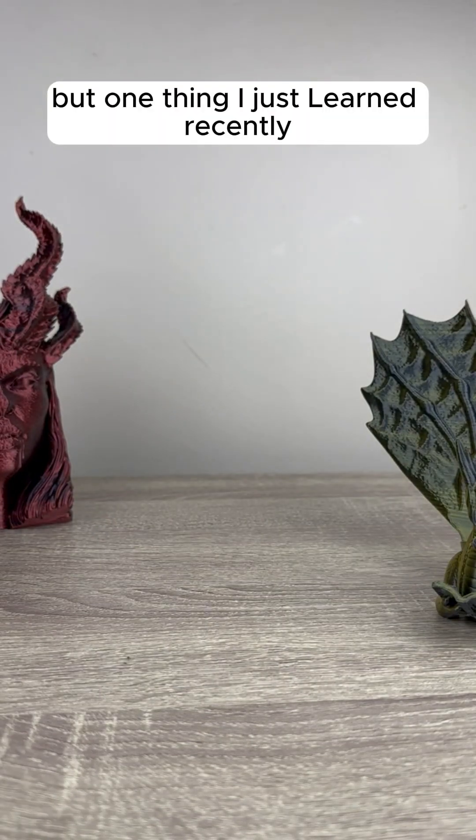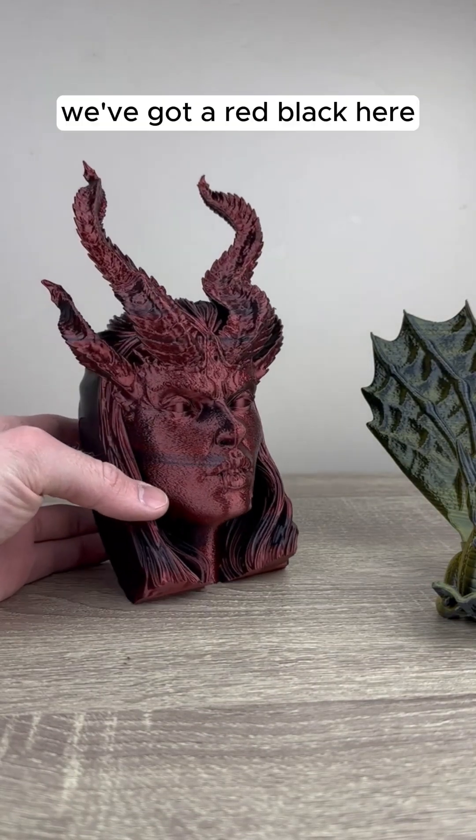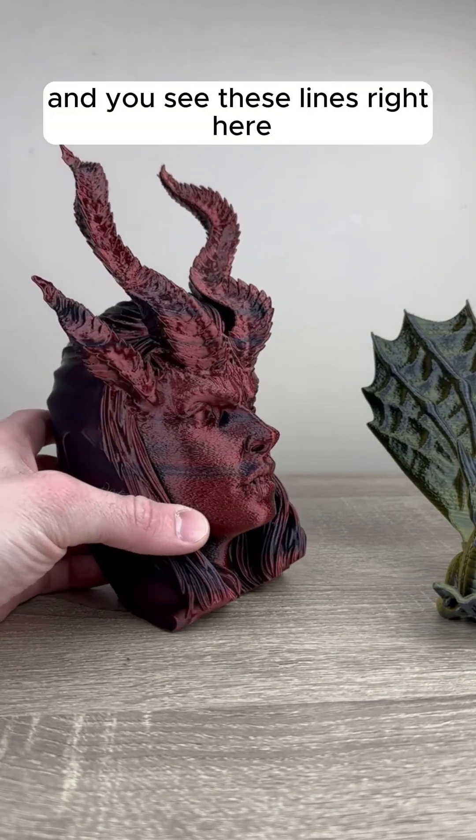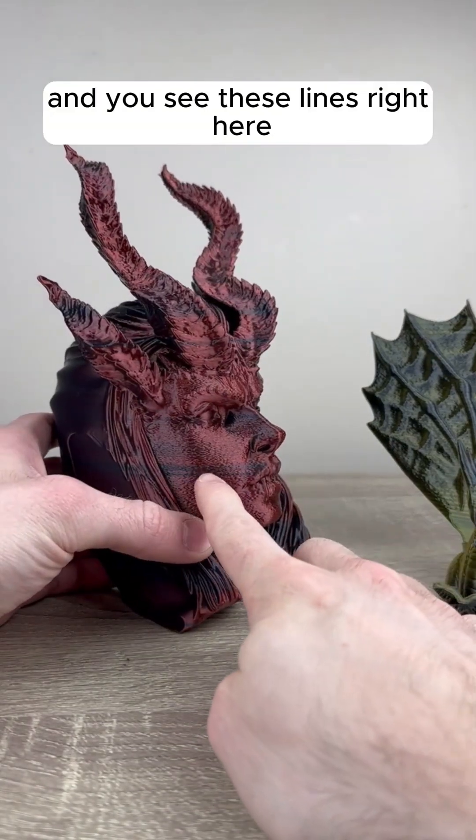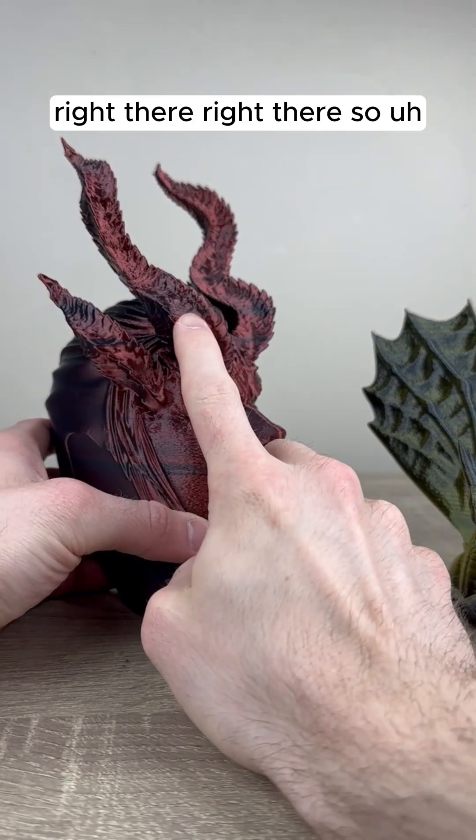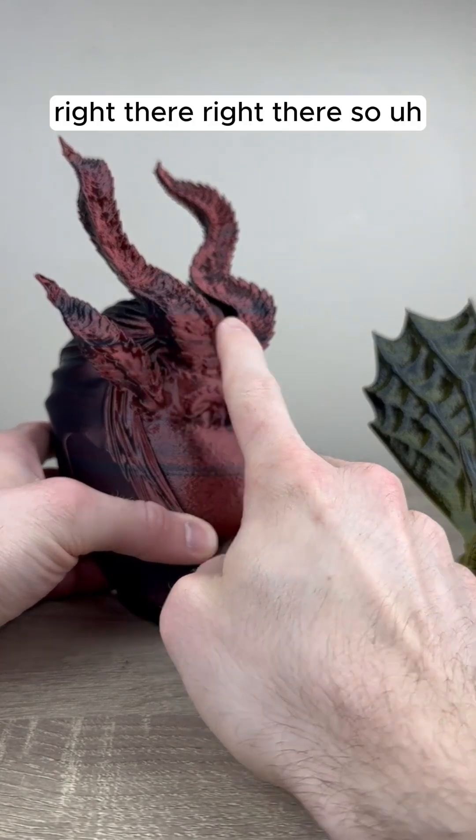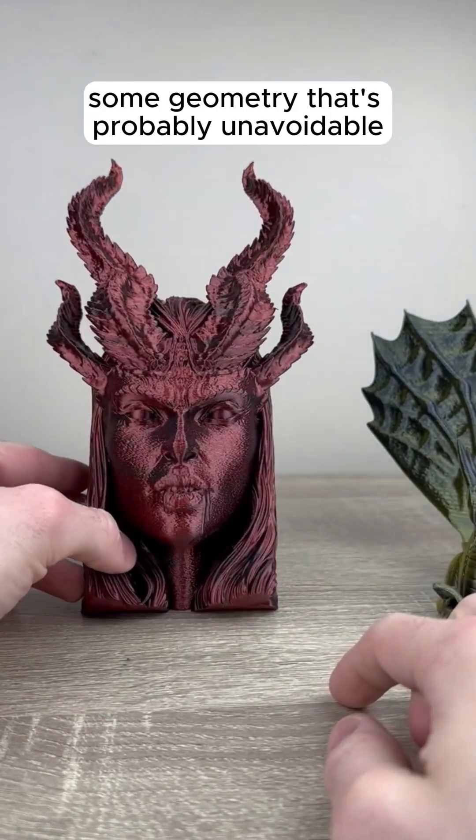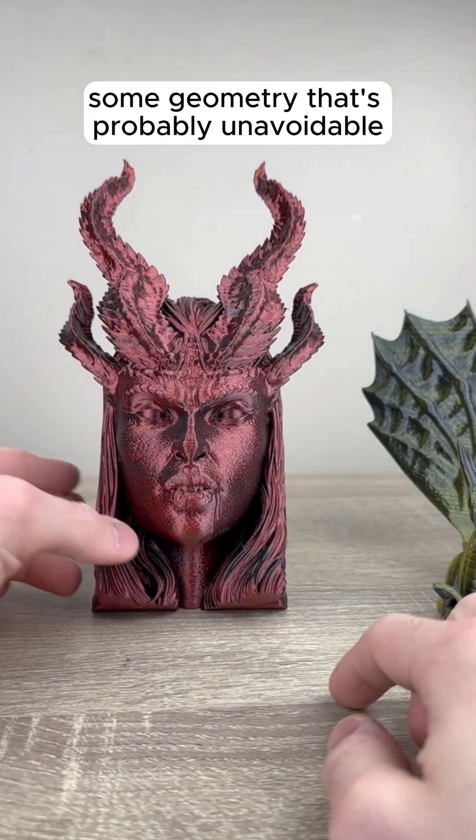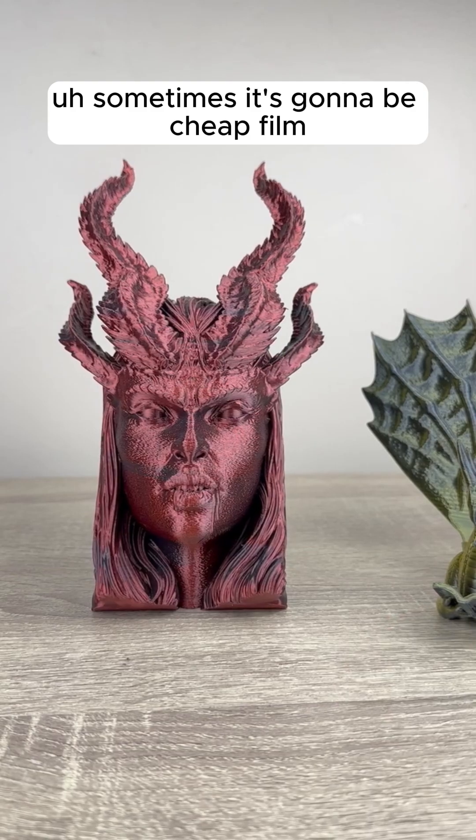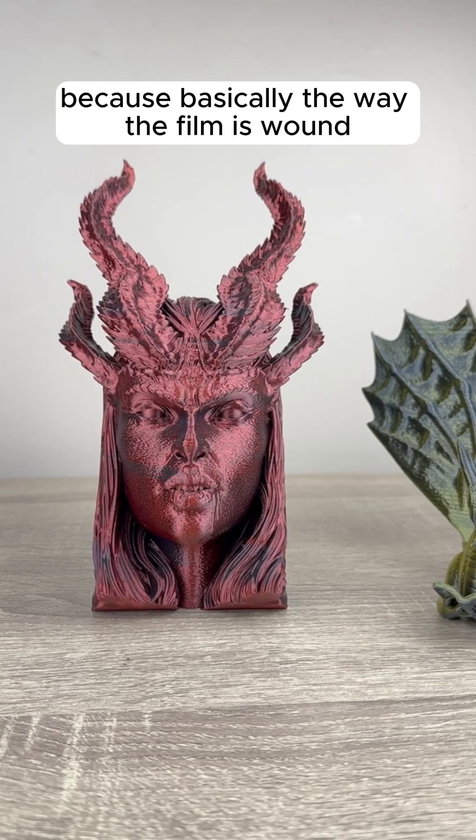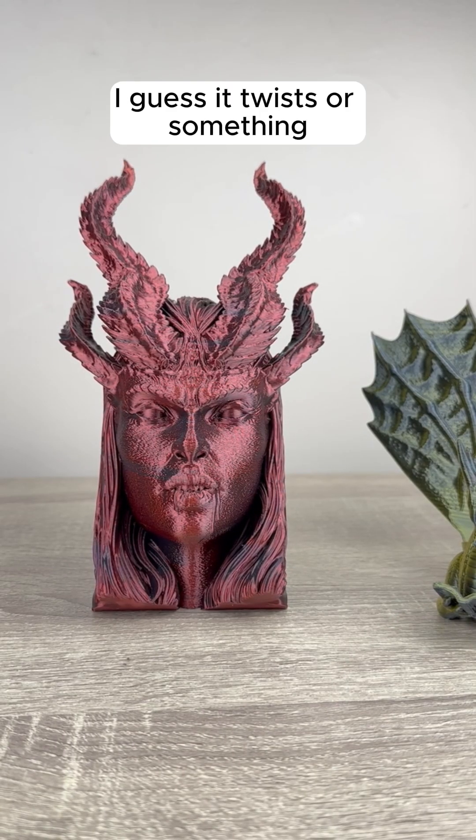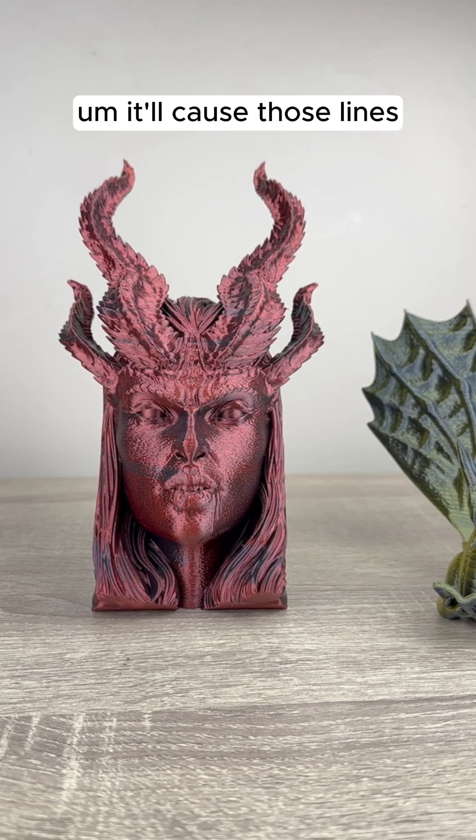One thing I just learned recently, we've got a red-black here, and you see these lines right here? For some geometries that's probably unavoidable. Sometimes it's going to be cheap filament because basically the way the filament's wound, I guess it twists or something, it'll cause those lines.